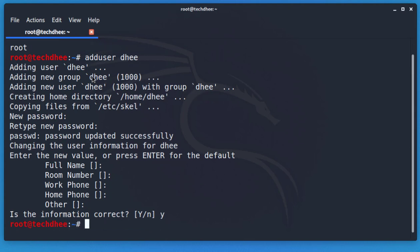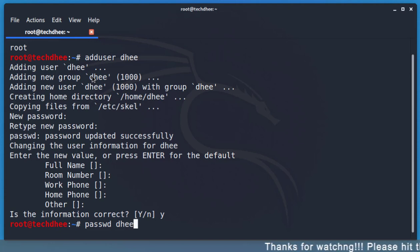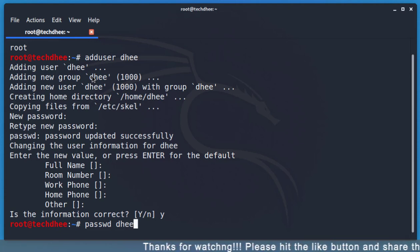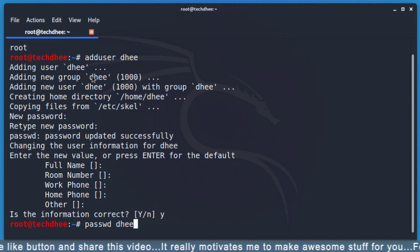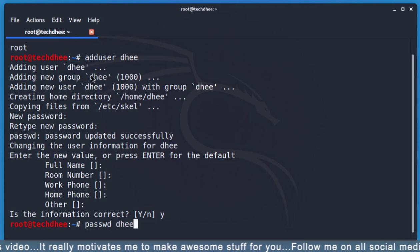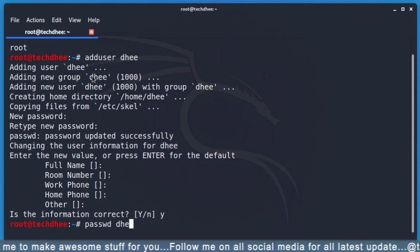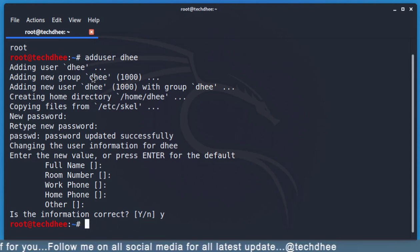Your username is now created. If you want to change the password, you can use the 'passwd' command to change the user password as well as the root password. This is a useful command for reference, though since we just set our password we don't need it right now.